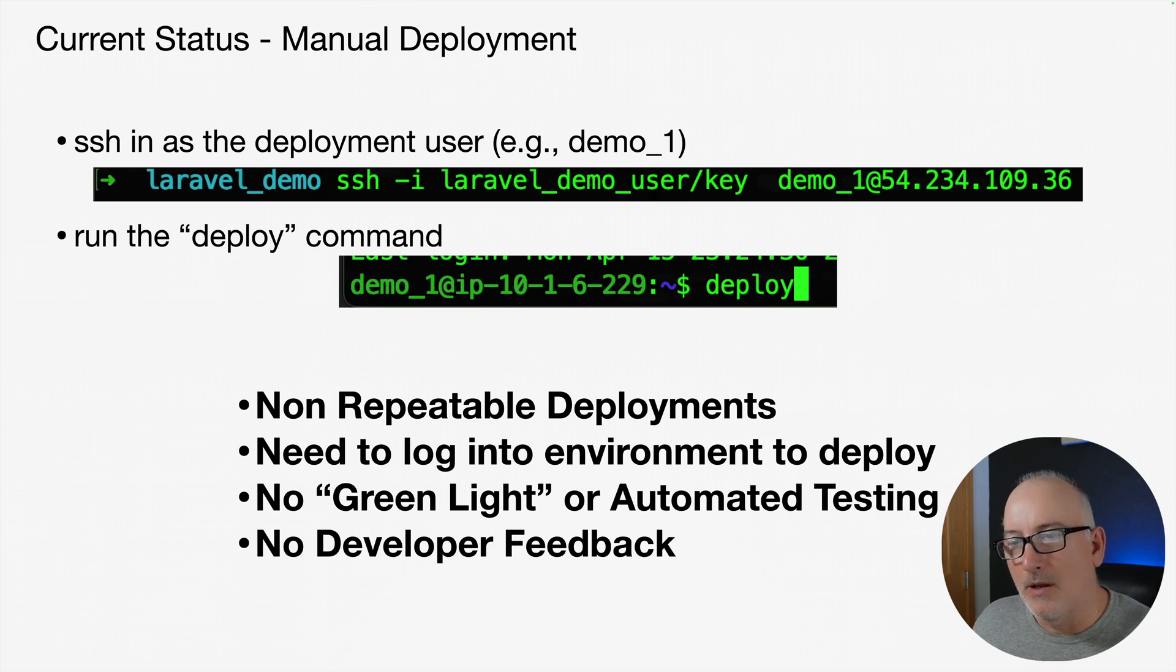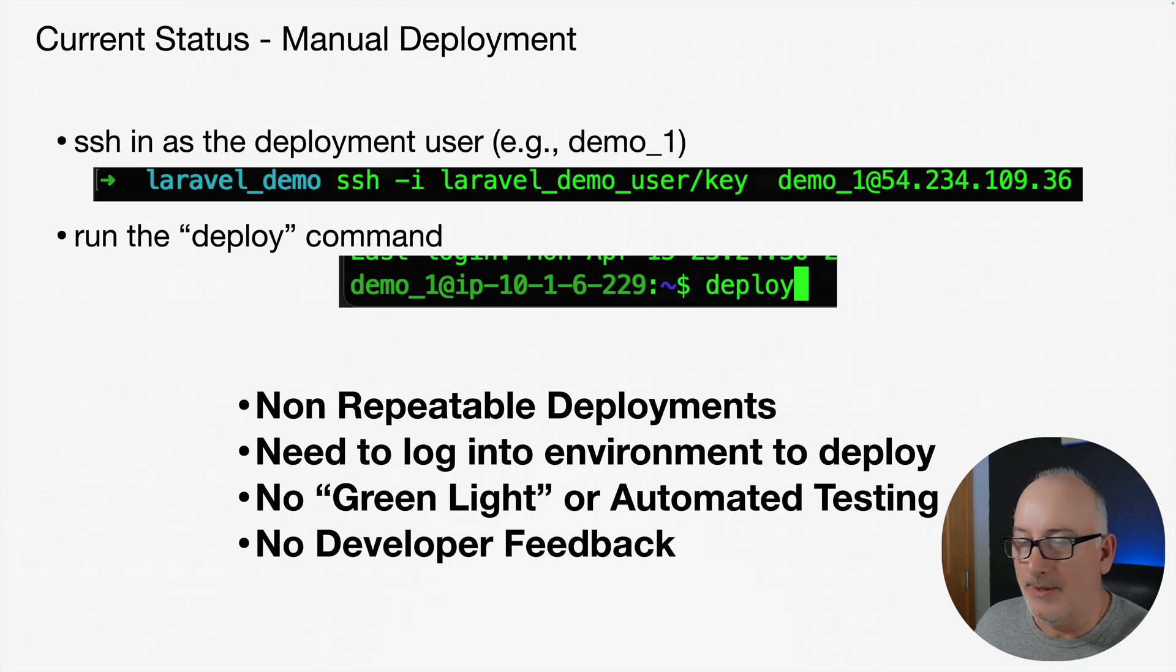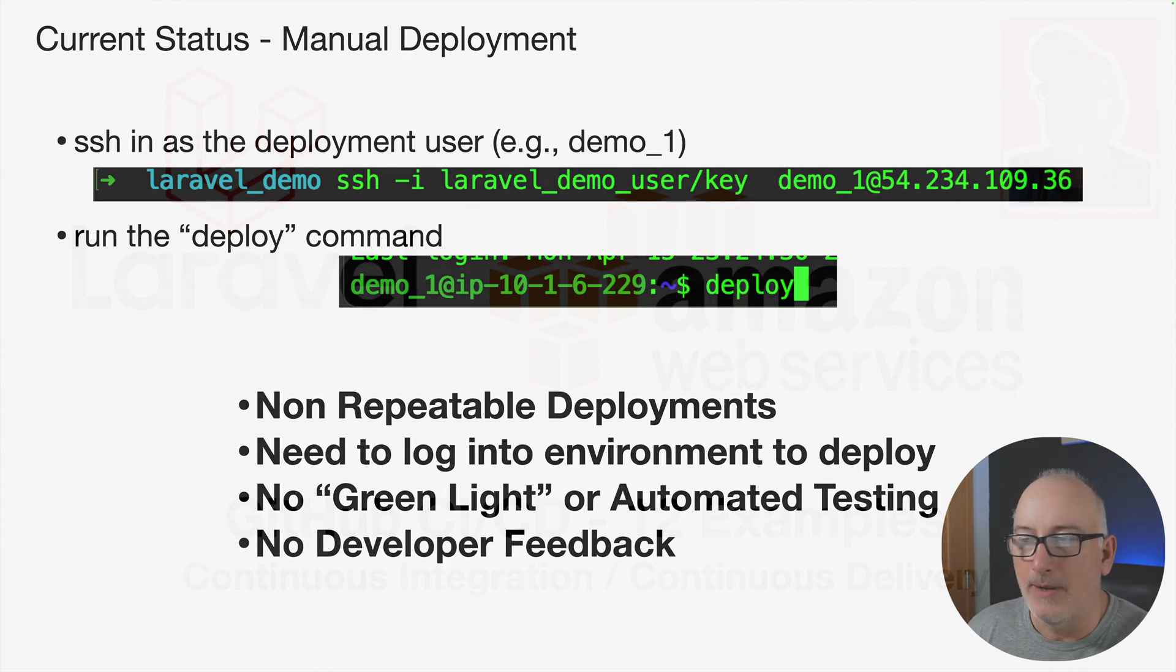We want to be able to have these pipelines where as I push new code, I'm getting some feedback because I know my tests have been run or something failed, I get an email. We're going to close that developer feedback loop.